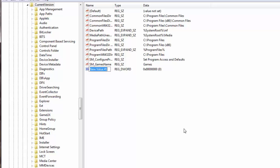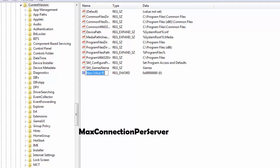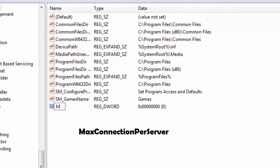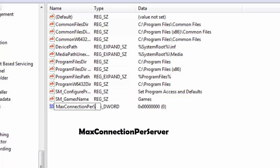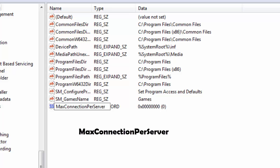So what I'm doing here is I am creating a registry. Now I will name this particular registry as MaxConnectionPerServer. Now please note that every word will start with an uppercase and there is no space in between.